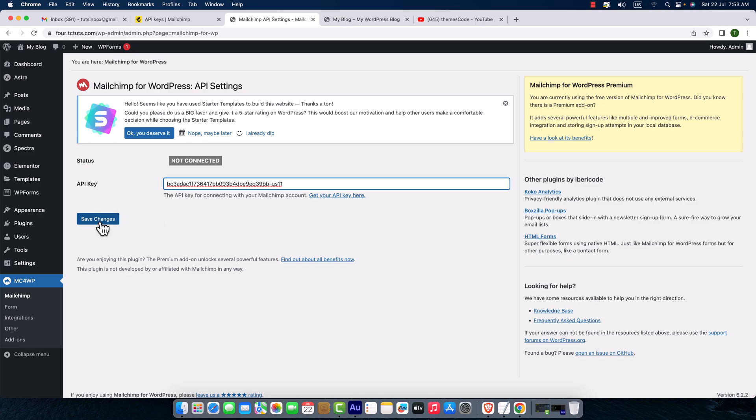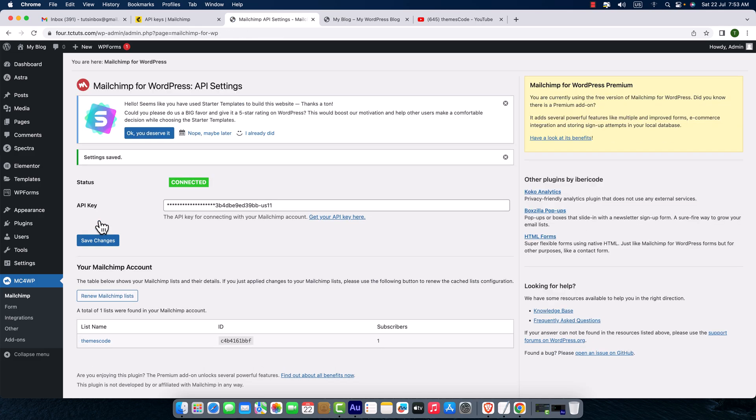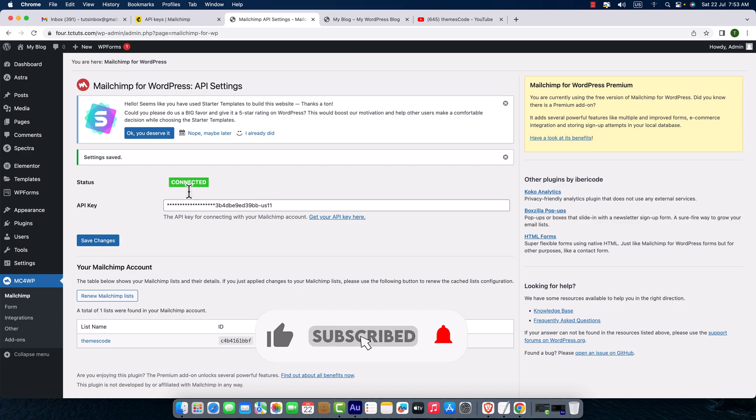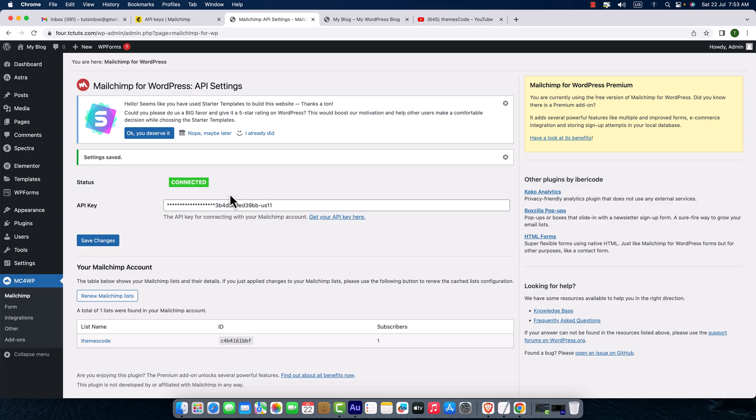Now here you can see it is connected and it automatically shows the list name here with the ID. So it's automatic. That's all. So friends, I could easily create a Mailchimp API key and connect it to a WordPress website. Thank you for watching. I hope you enjoyed watching this video.